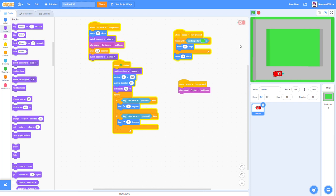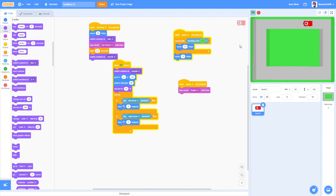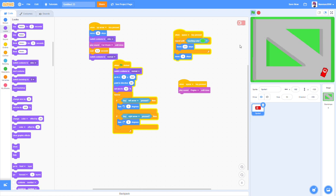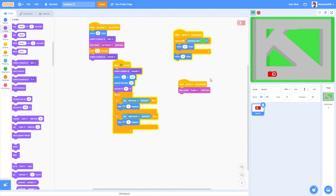Let's test it — hit space to start the car, then hit the up arrow and we get a boost with the blue flame nitro costume showing. We can also switch the course around with keys 2, 3, 4, and 5. The game is looking really cool!